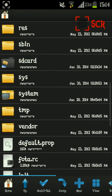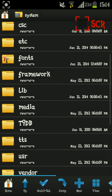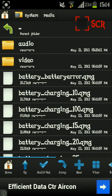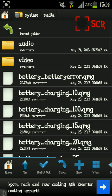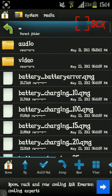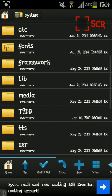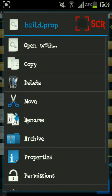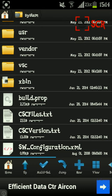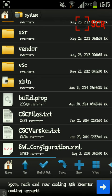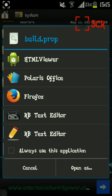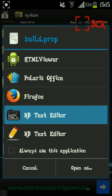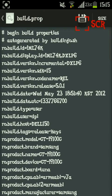Go to system, then — oh sorry — let's go to build.prop. We're going to back it up and put it on the SD card because we don't want anything to happen to it. Click on it and open it with the text editor.